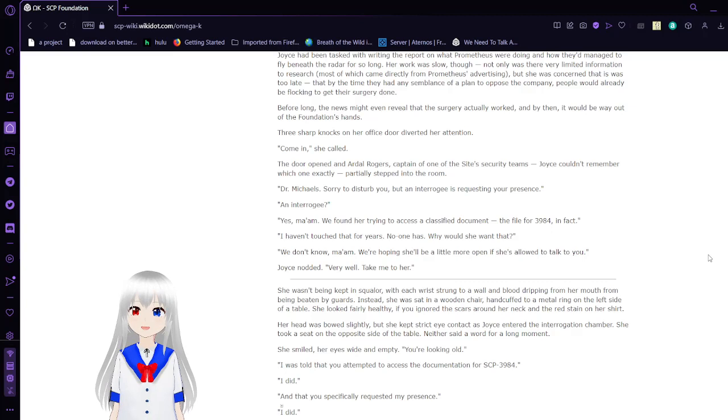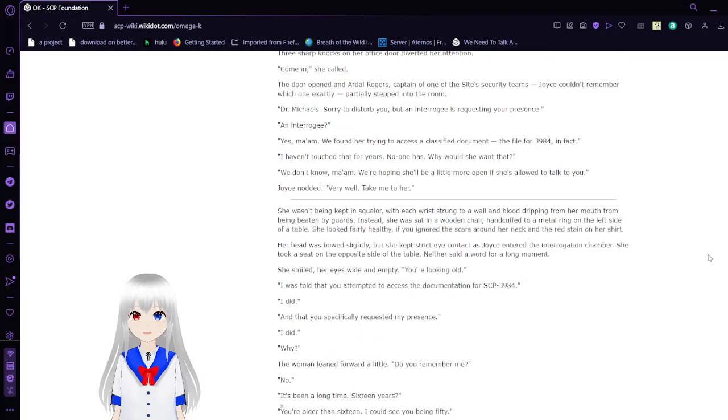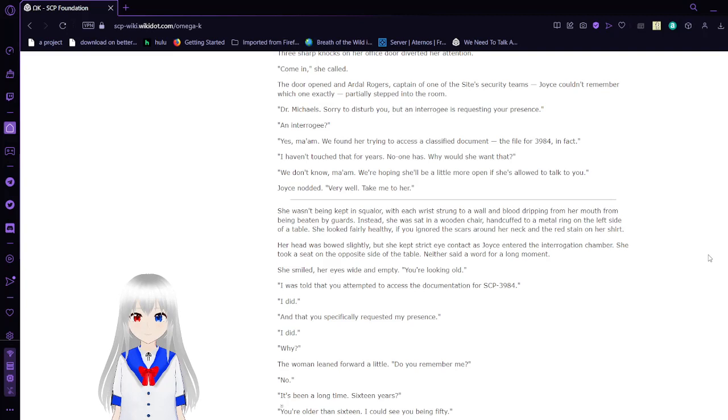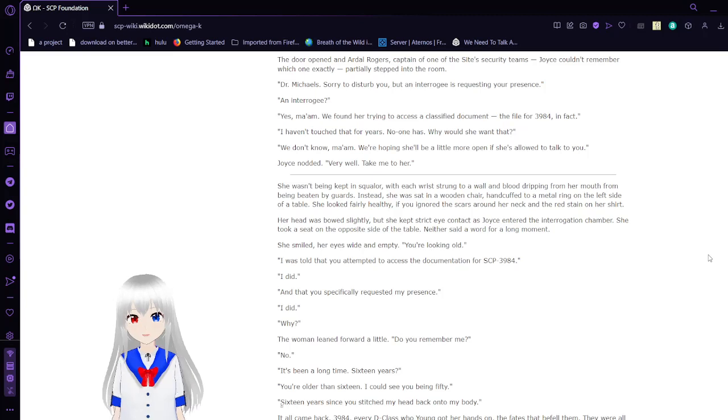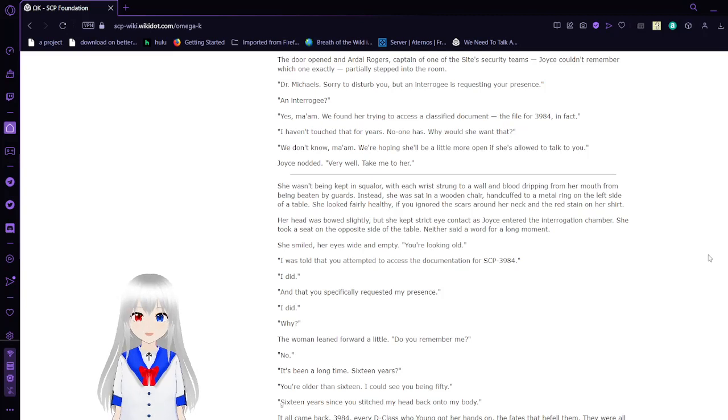Three sharp knocks on her office door diverged her attention. Come in, she called. The door opened, and Ardo Rogers, captain of one of the site's security teams, partially stepped into the room. Dr. Michaels, sorry to disturb you, but Nantara Gee is requesting your presence. Nantara Gee? Yes, ma'am. We found her trying to access a classified document. File for 3984, in fact. I haven't touched that in... I haven't touched that for years. No one has. Why would she want that? We don't know, ma'am. We're hoping she'll be a little more open if she's allowed to talk to you. Joyce nodded. Very well, take me to her.